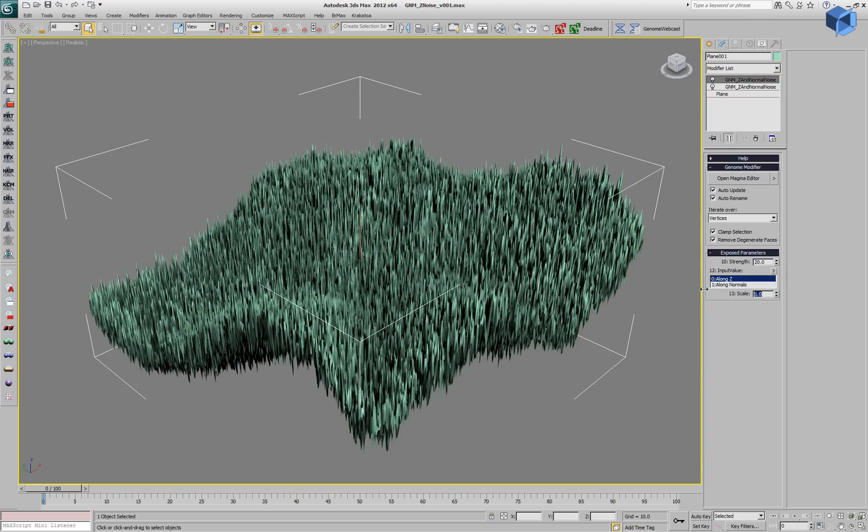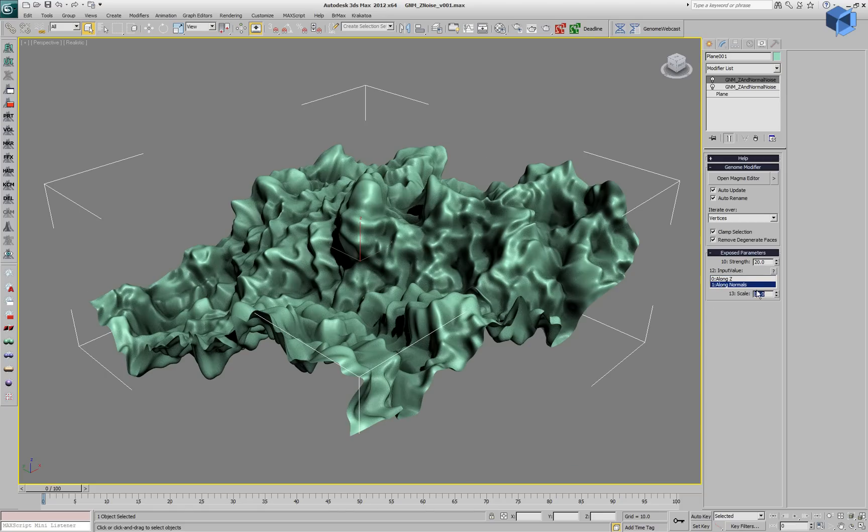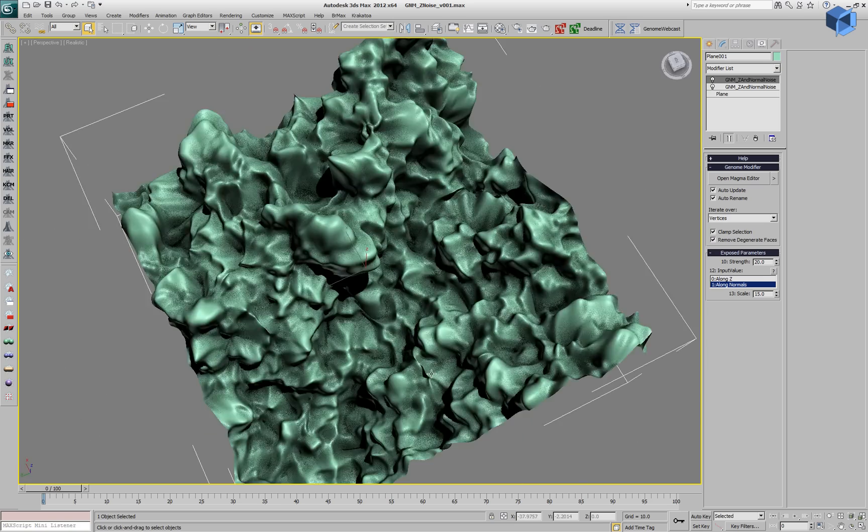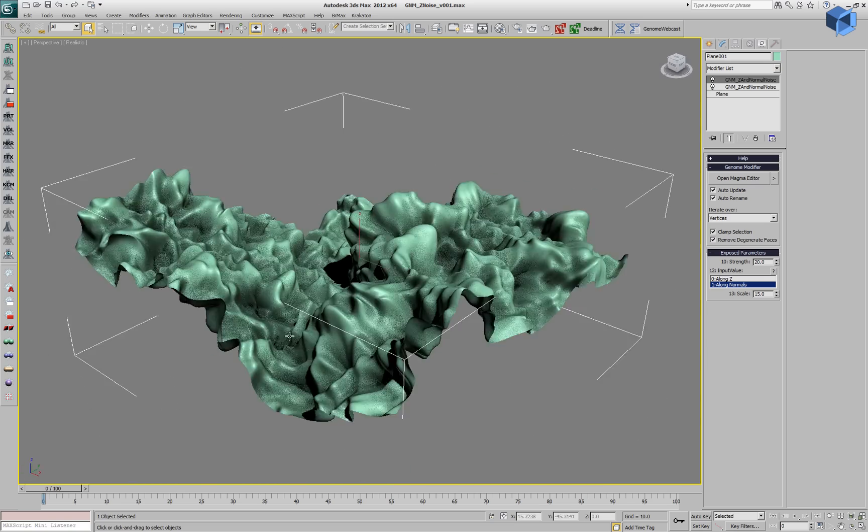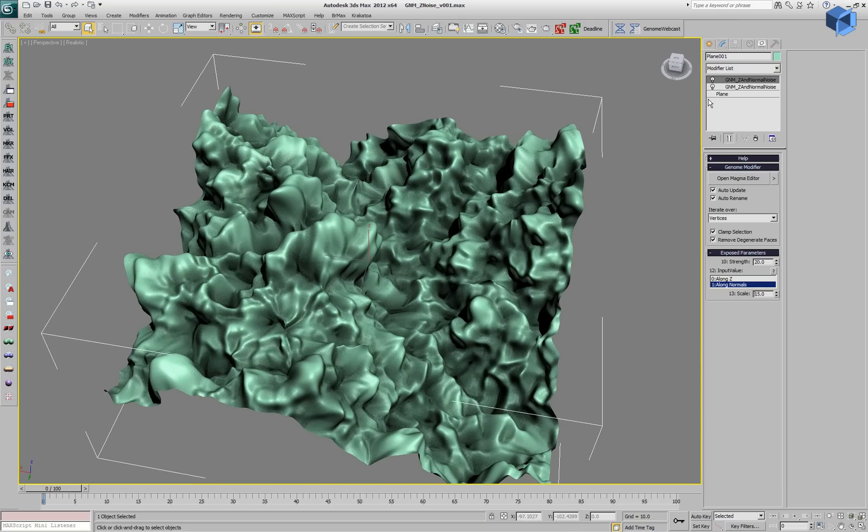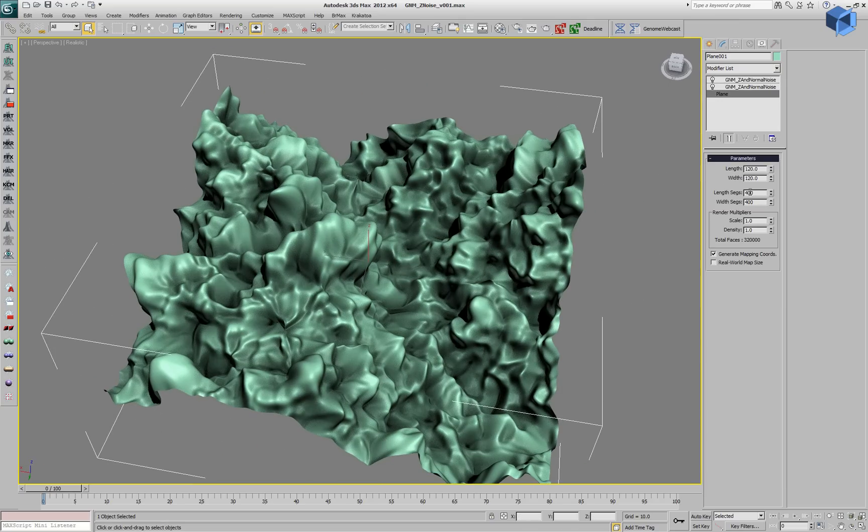A value of 1 gives us a very spiky looking appearance. And if we change the axis to along the normal, we are using the normals coming up the stack from the previous modifier, so now we are pushing in the space of the first genome modifier.